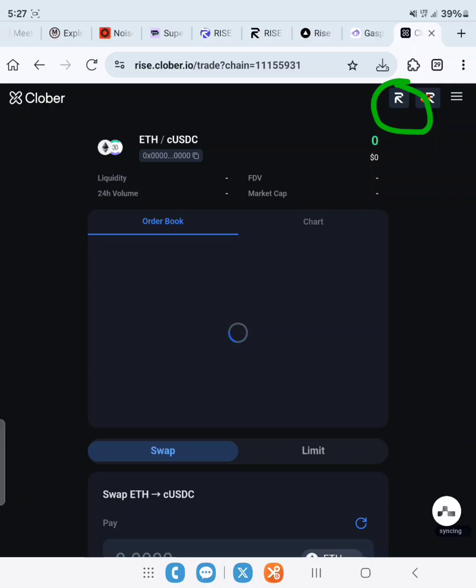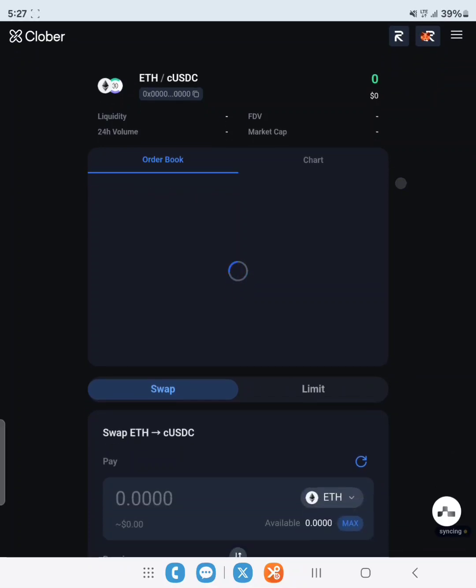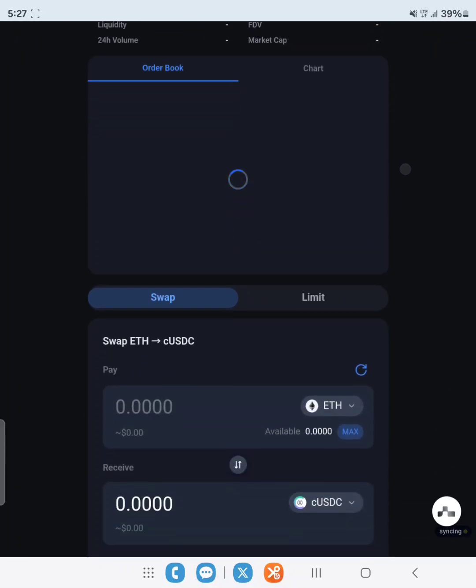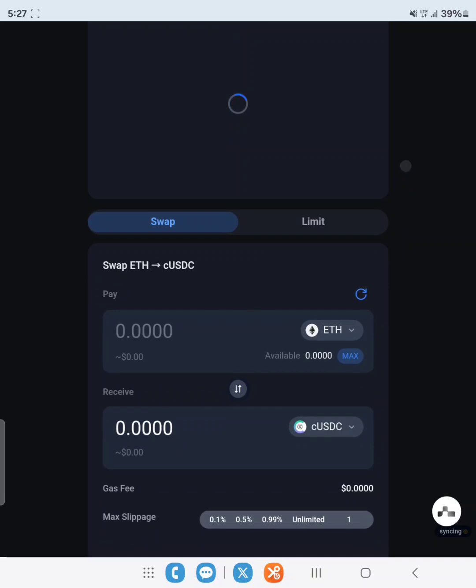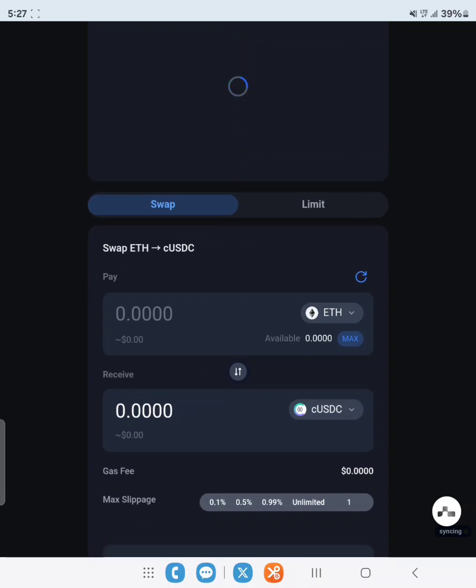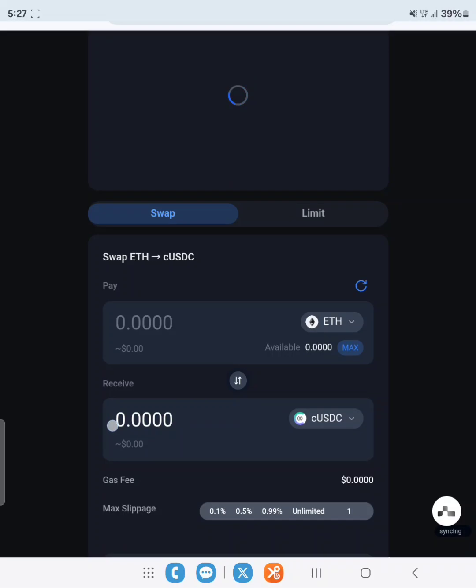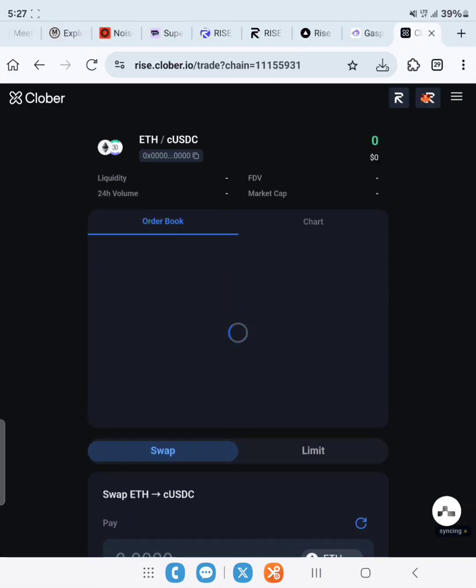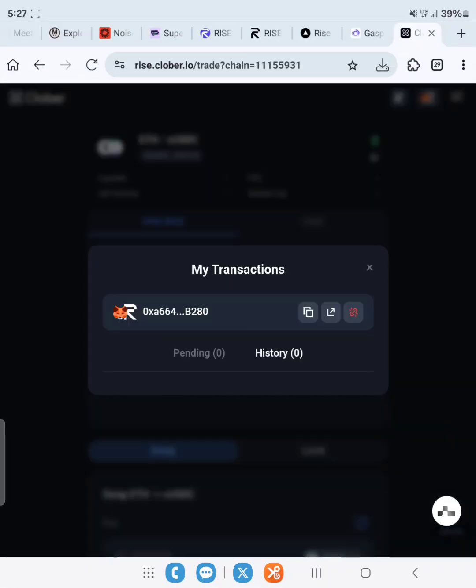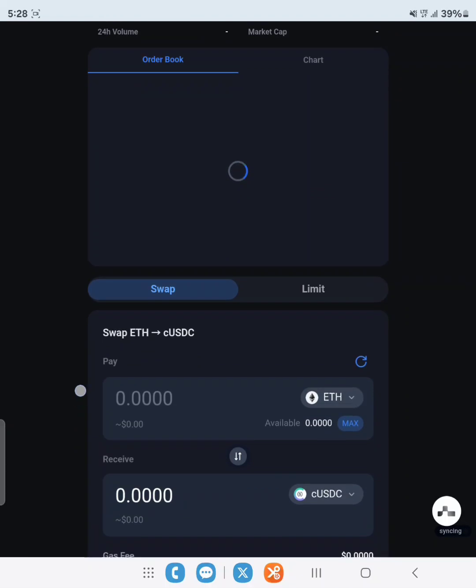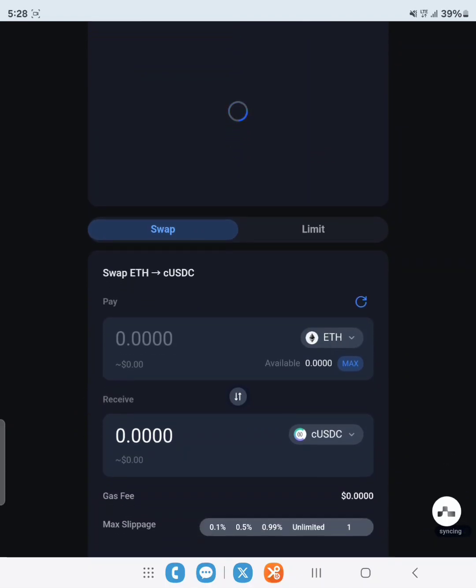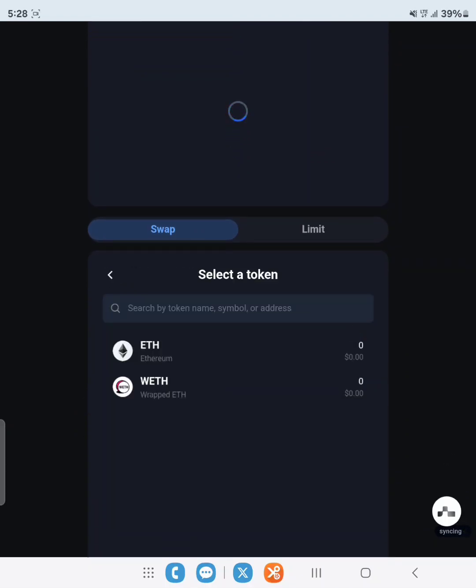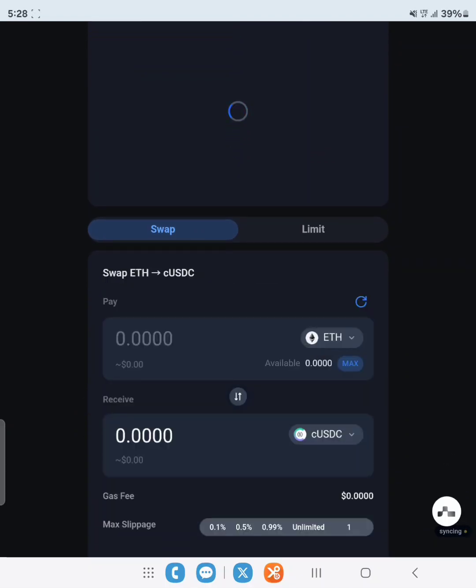Let's go over to make some swaps. Scroll down. As you can see, we want to swap USDC to cUSDC. Let's scroll down and select token.